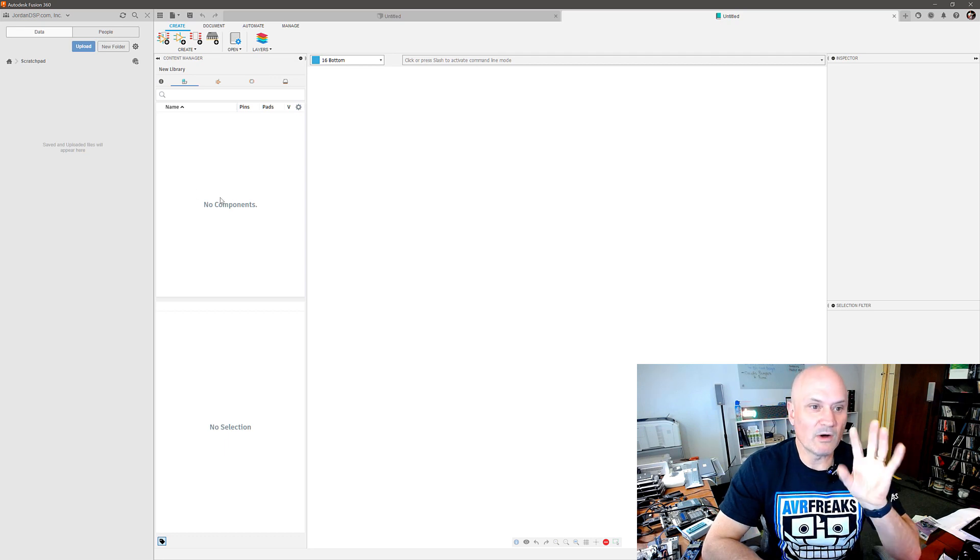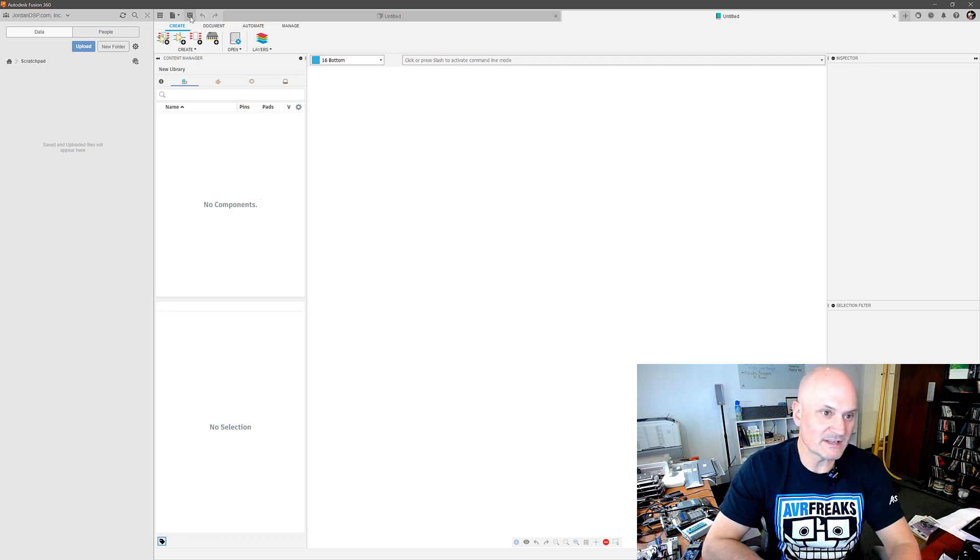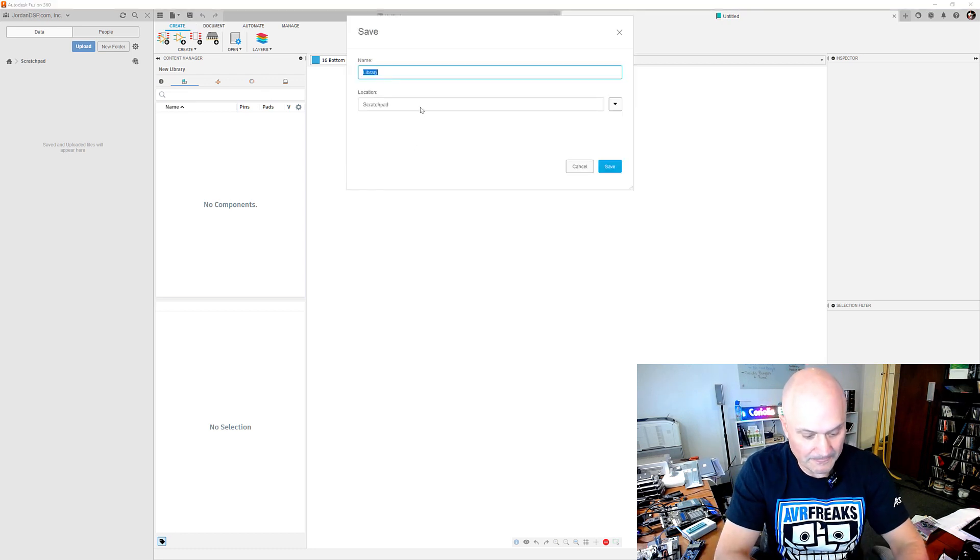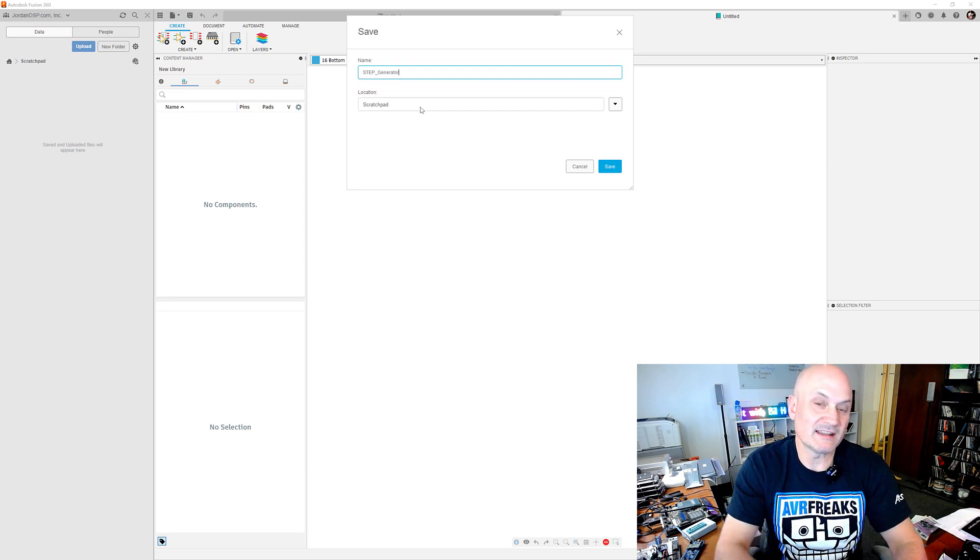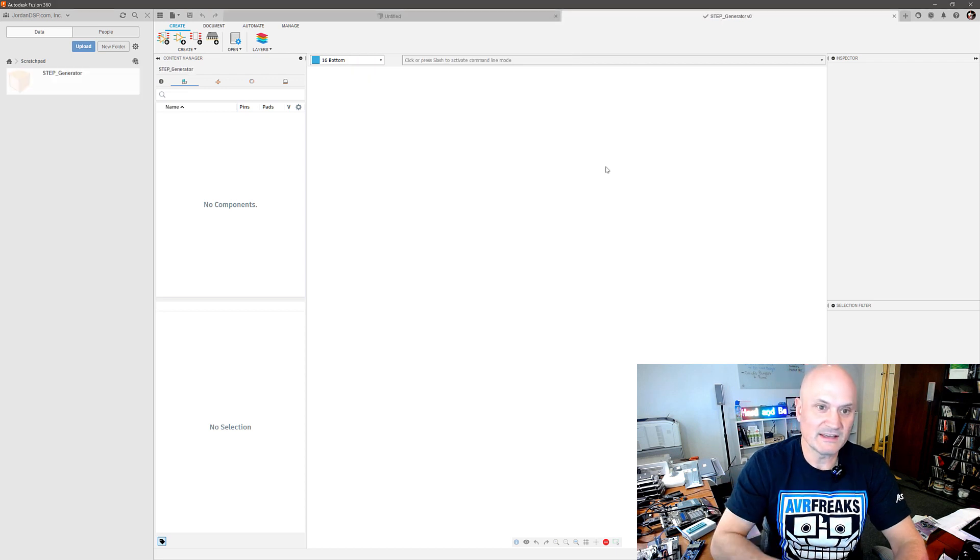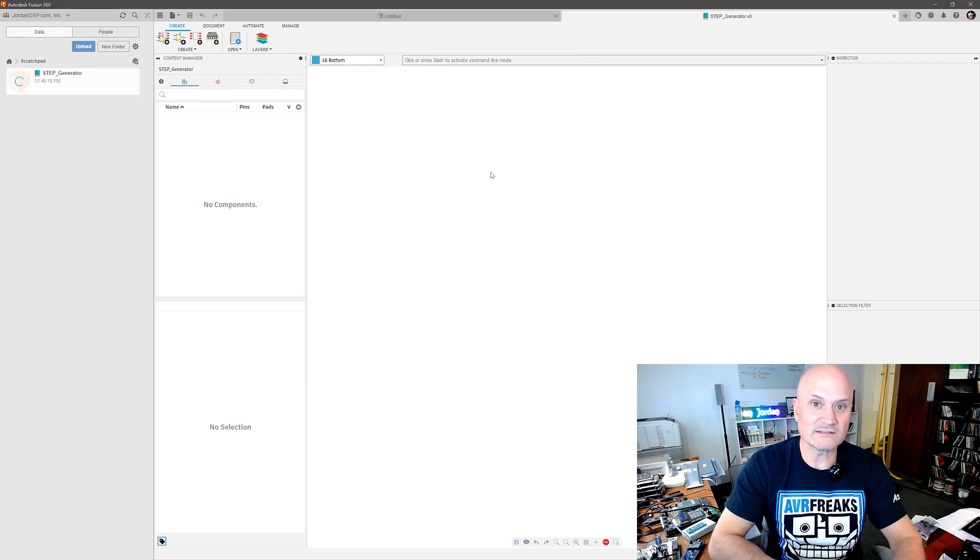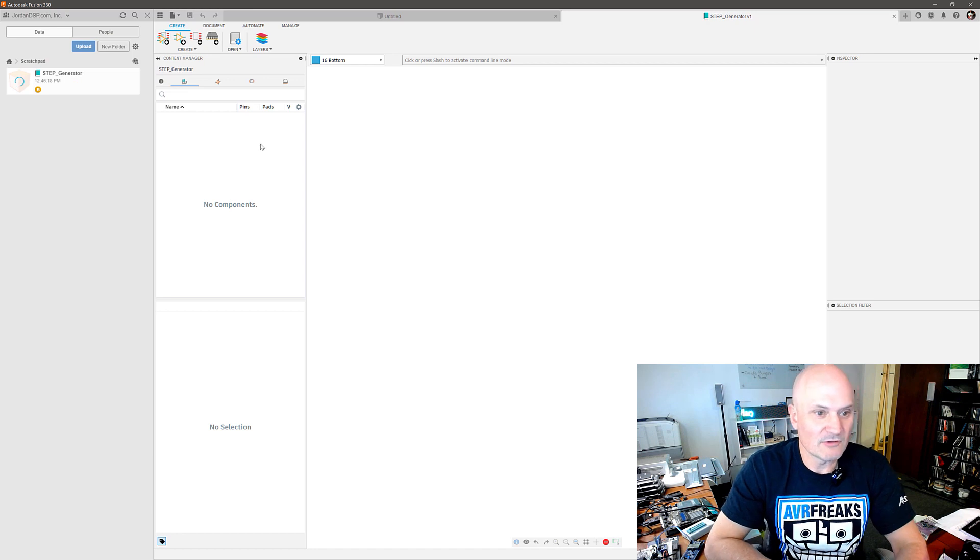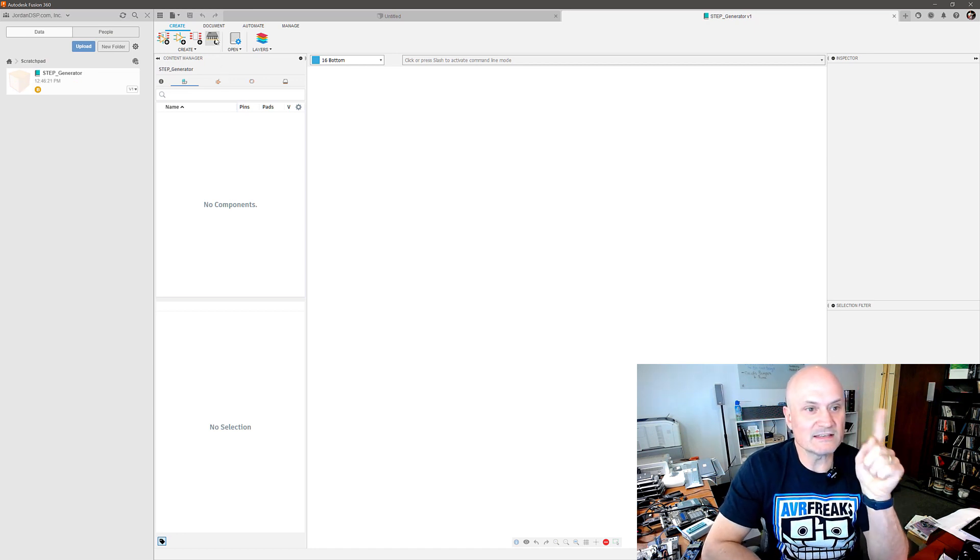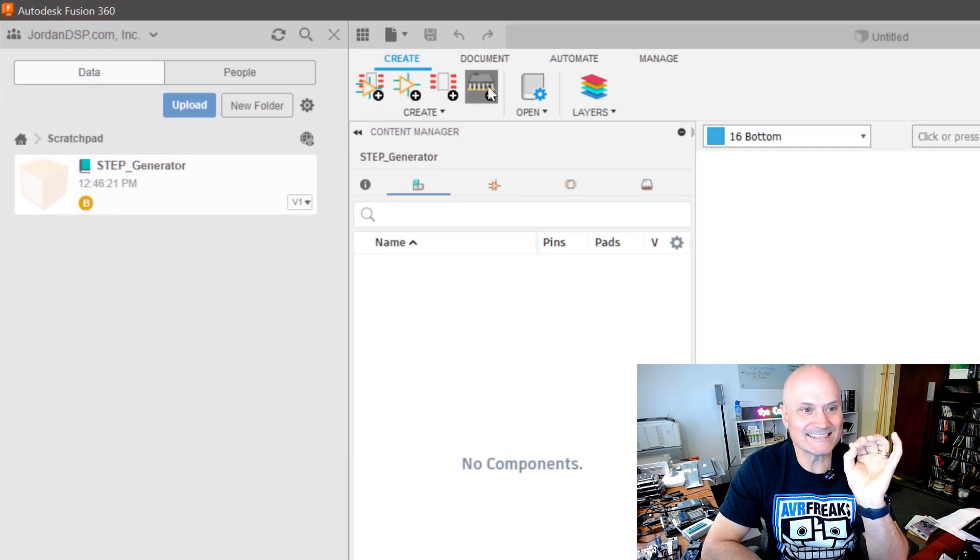Now once I'm here in a new untitled library, I'm just going to save that, this is essentially naming it. I'm going to call it step generator because I'm using it largely to generate step files for use in any other CAD as well as Fusion. And what you want to do is click this icon here that says create new package.